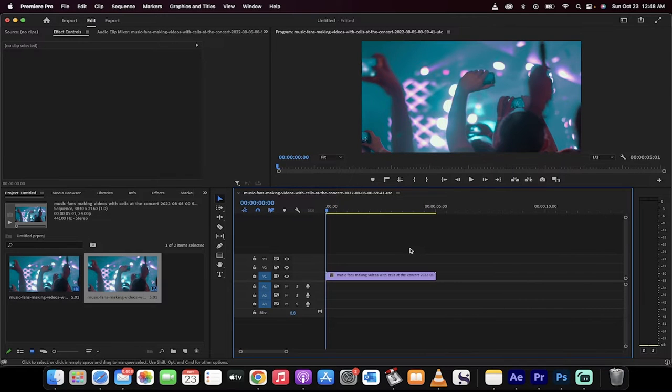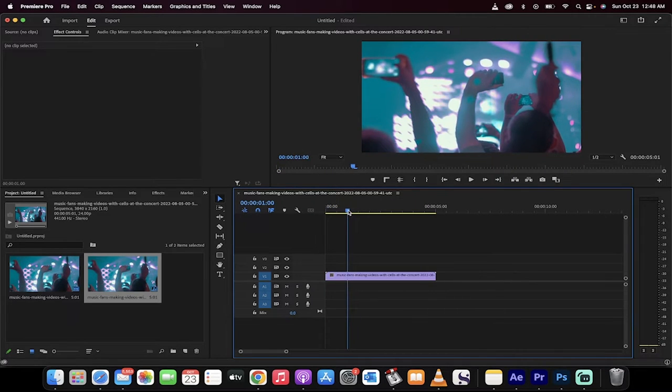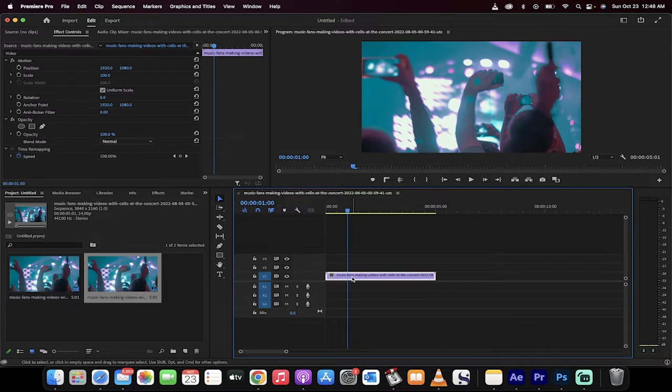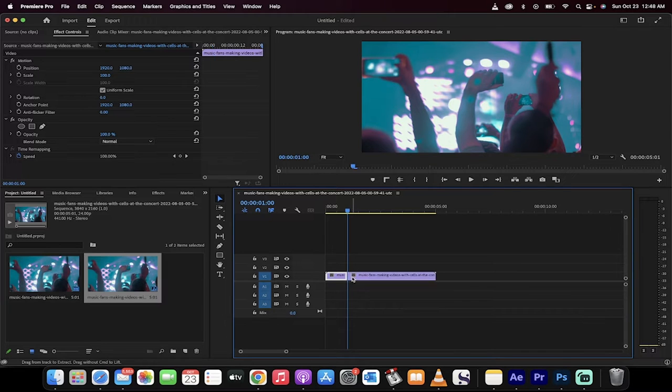Now, zoom in a little bit and pick the place where you want the flicker to begin. I'm going to start it at the one second mark. Hold down the Command key on a Mac or the Control key on a PC and click K.